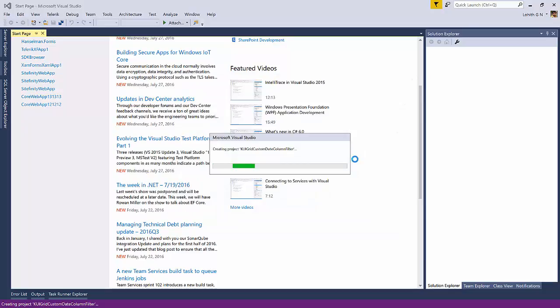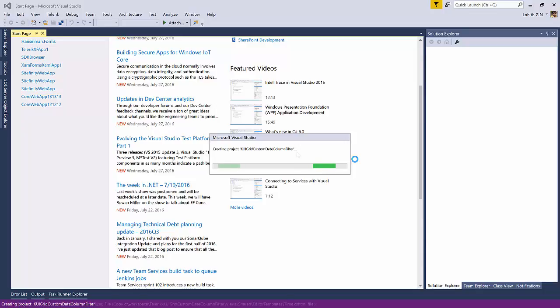And then I'm going to click on Finish. Now Visual Studio is going to go ahead and start creating my project. I'm going to speed up the recording.